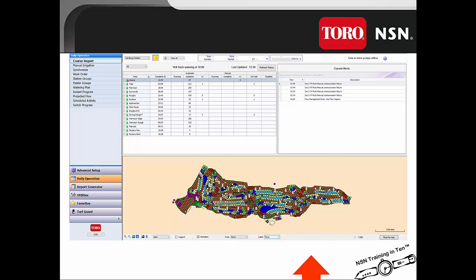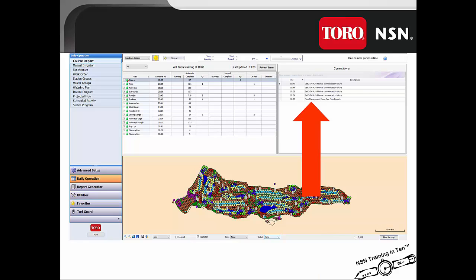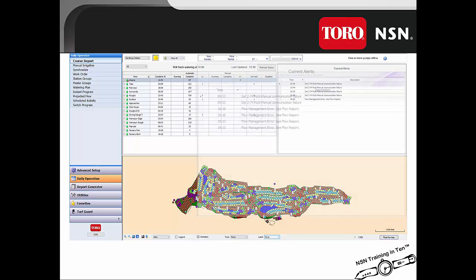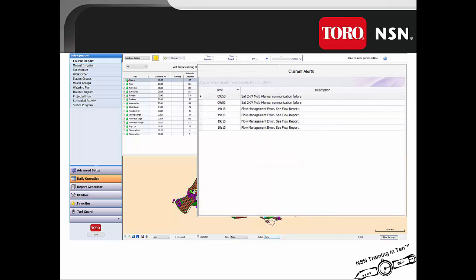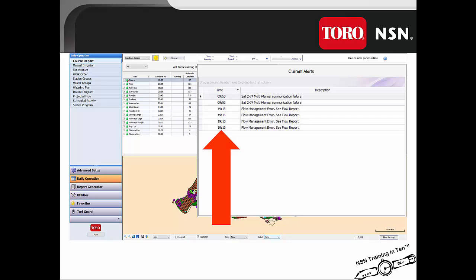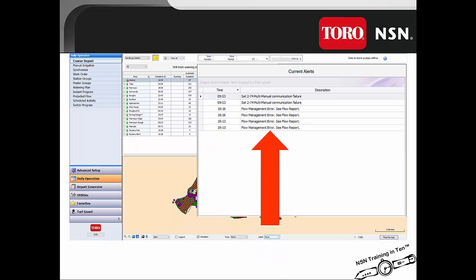The right side of the course report is the current alerts section. This documents any communication errors and alarms that have been set up within your Lynx system. The errors and alerts in the course report have a time stamp to show when they occurred or were reported, and they also give you an idea of where to start looking for that issue, such as a flow report or communication error.